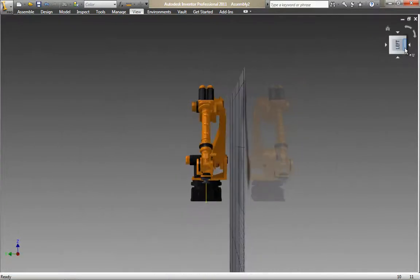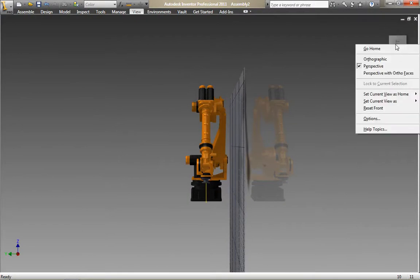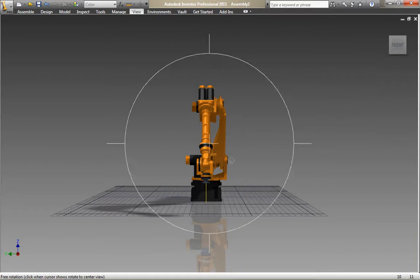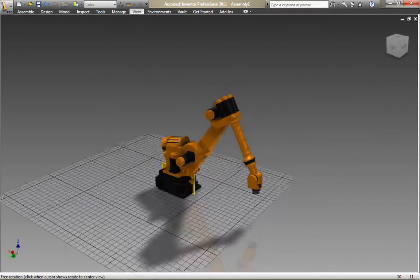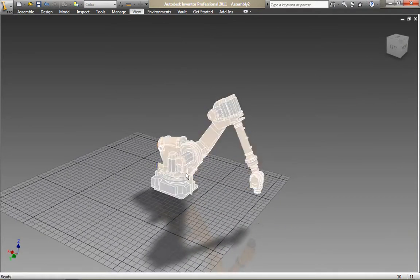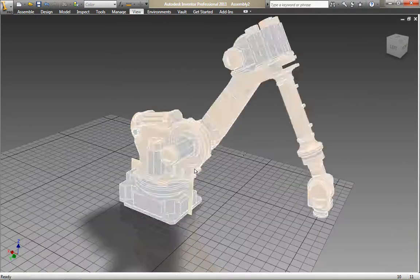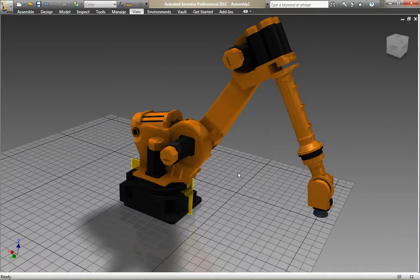Just set the view cube to the view you want—in this case the left view—then right-click and choose 'set current view as front.' That will reorientate the view cube to give you the view you want.